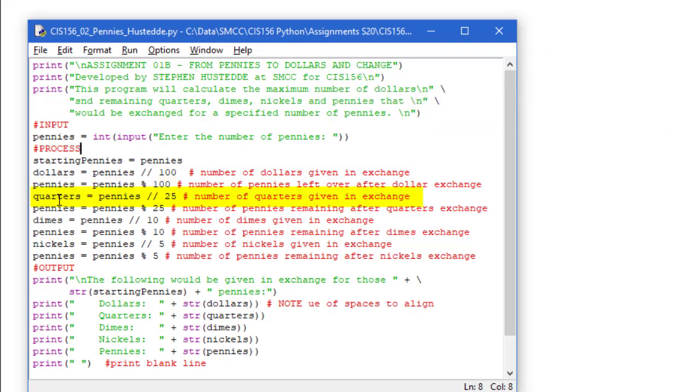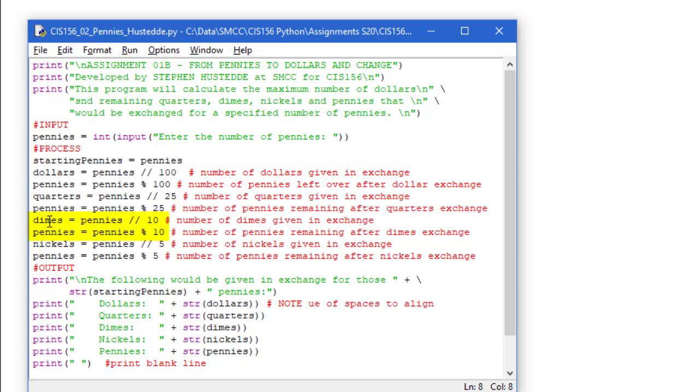We'll do the same thing with quarters. So now we're going to take the leftover pennies, divide that by integer division by 25. And again, I need to find how many pennies are left over. Pennies modulus 25. Dimes equals pennies integer division 10. Find the number of pennies left over by doing a modulus of 10 on those pennies.